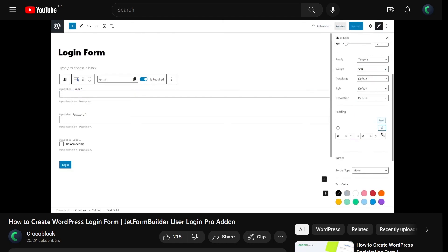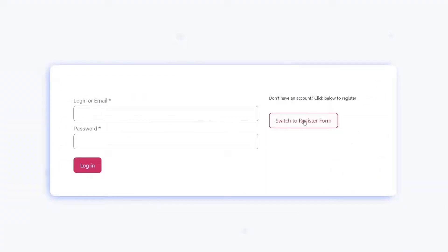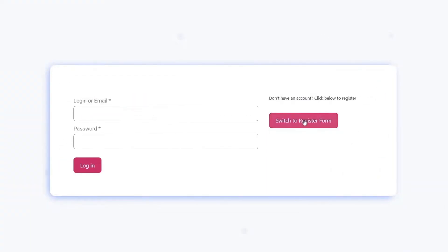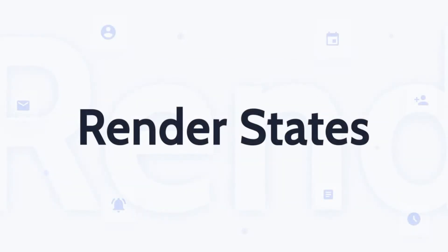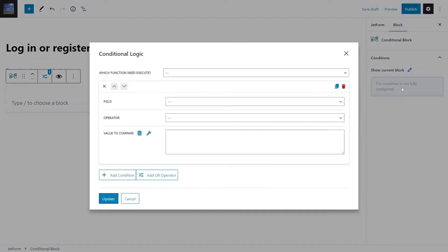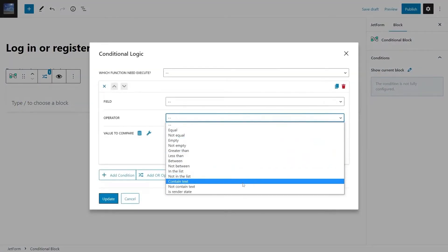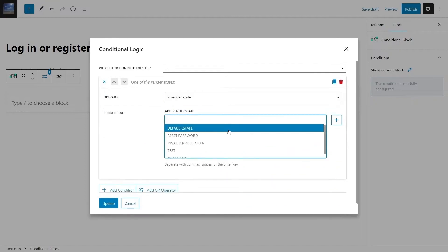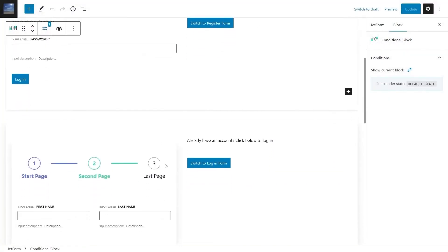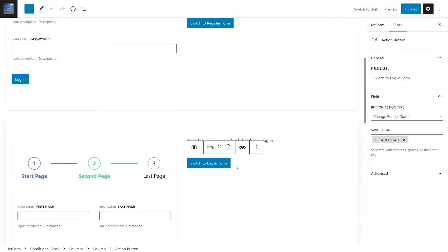Instead of building two forms separately, we will place both login and reset password forms within just one form using the render state feature. Although this tutorial will be also helpful for those of you who still want to have separate forms as the process of building them is almost the same. By the way, if you missed our recent JetForm Builder plugin features and update video, go ahead and check it out.